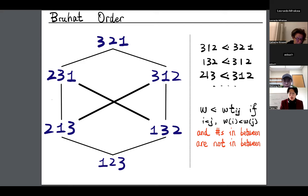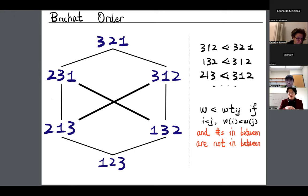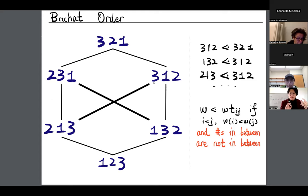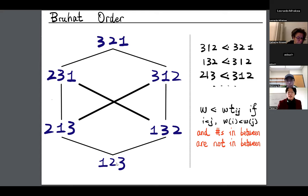For example, 213 is covered by 312 because swapping 2 and 3, the 1 sitting between them doesn't have a value in between — so the 1 is happy. However, 123 is not covered by 321 because swapping 1 and 3 makes the 2 in between unhappy.